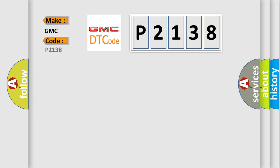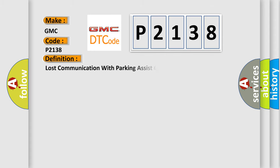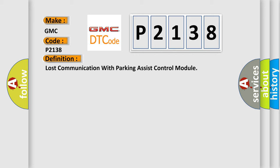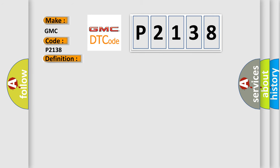For GMC car manufacturers, the basic definition is Lost communication with parking assist control module. And now this is a short description of this DTC code.